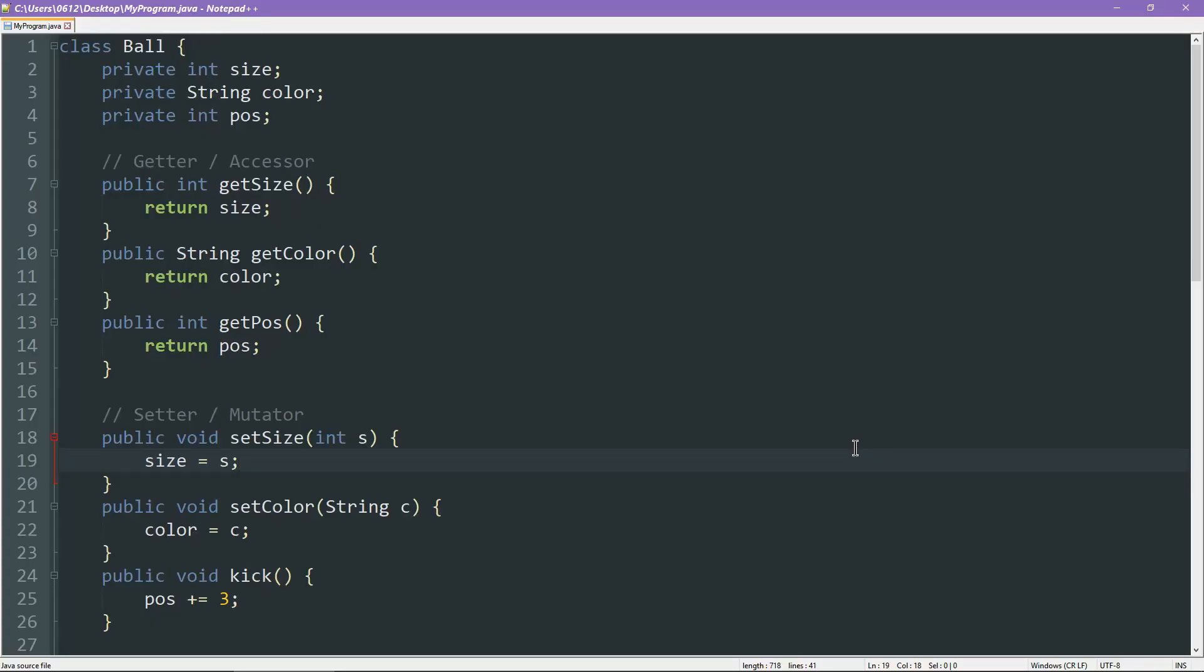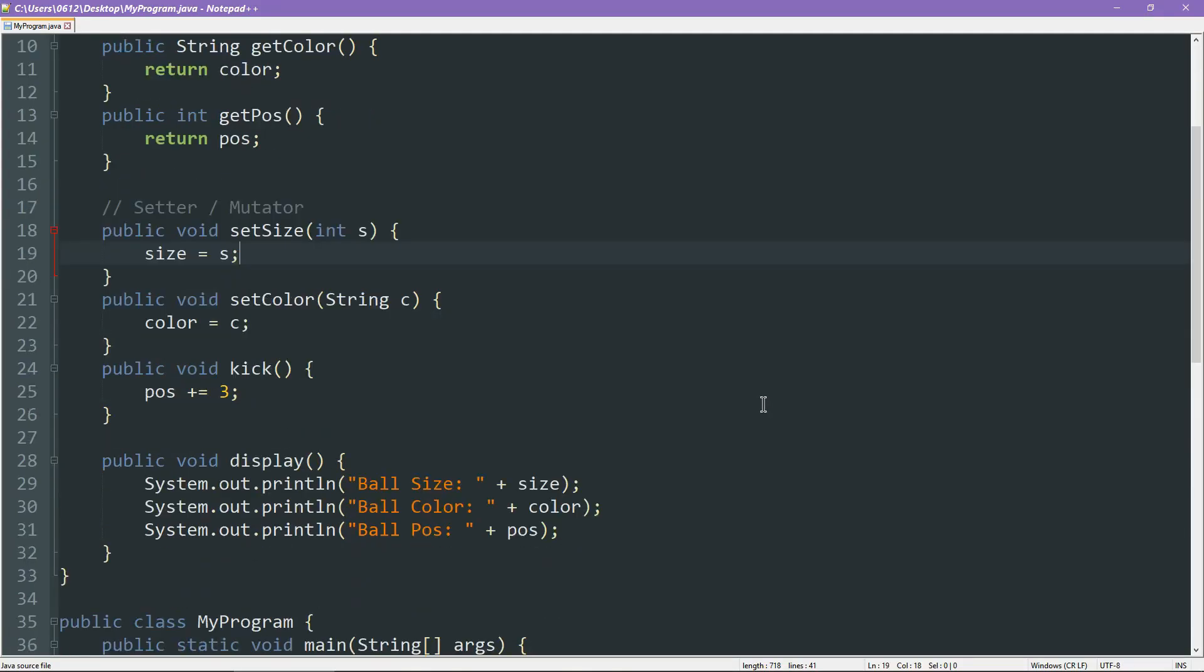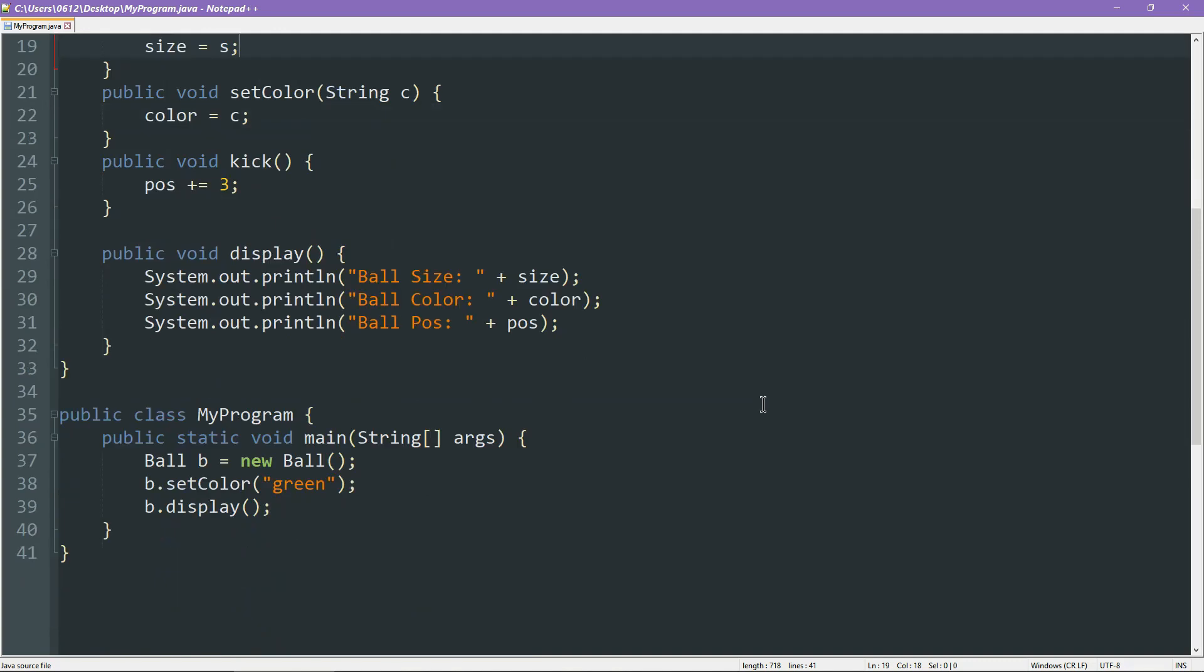Before we begin talking about making a constructor function, let's first take a look at the construction step, which is actually right here. This is when the constructor is implicitly called. By just calling a function that is the same name as the class, with the keyword new in front of it, that's what we're doing. We're saying we want to build a new ball object.